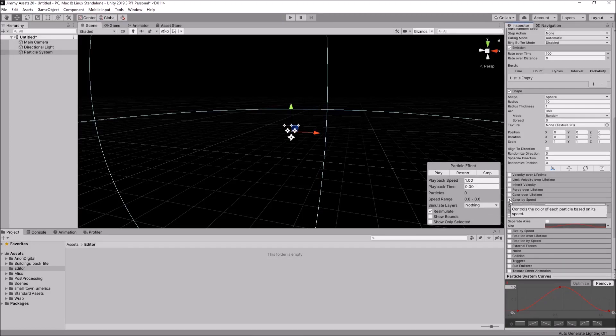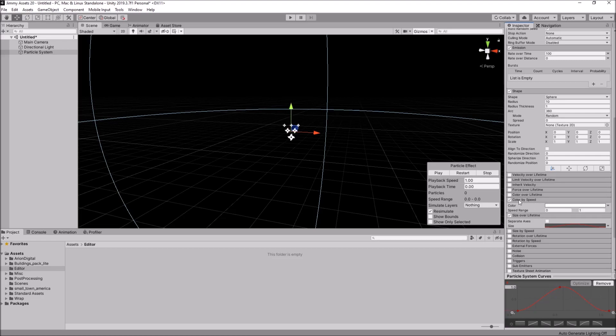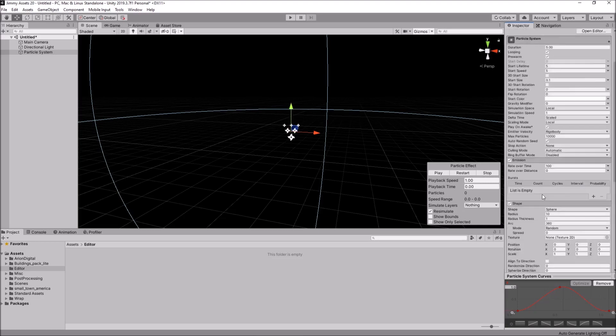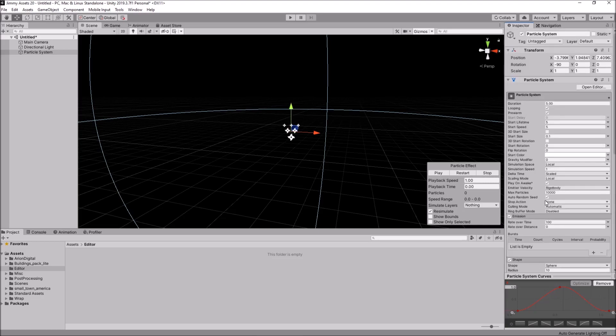So, if we go to color over lifetime, select it. You could change this, change any setting you want. Same with the rotation, although that's not going to make too much of a difference unless you attach something like a texture to each of those particles. But yeah.